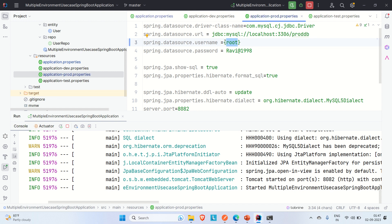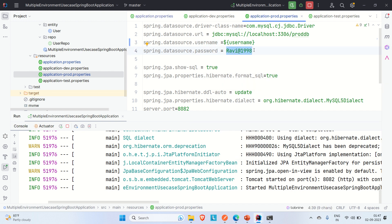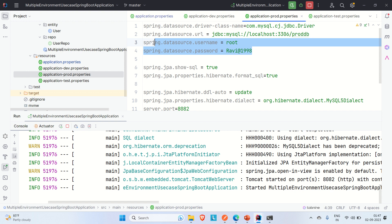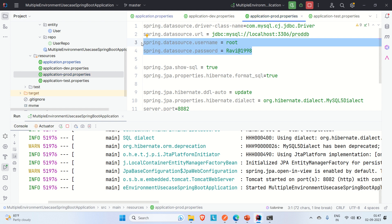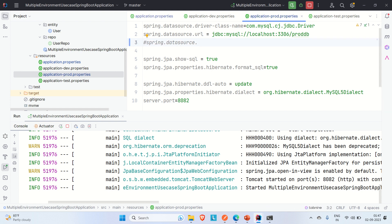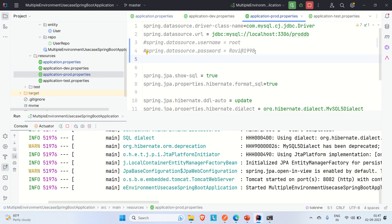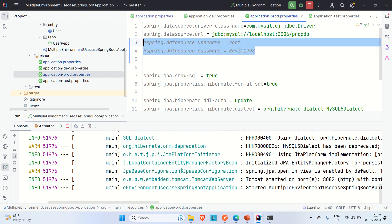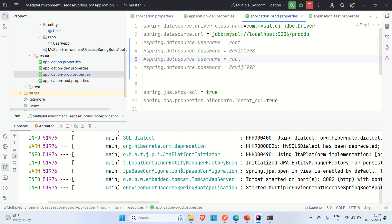Let me comment out the hard-coded username and password in the prod properties file. Instead, I'll write variable placeholders using the dollar-brace syntax — like '${username}' for the username field and '${password}' for the password field. This way, we're not hard-coding values directly in the application properties file.